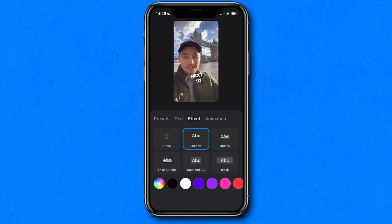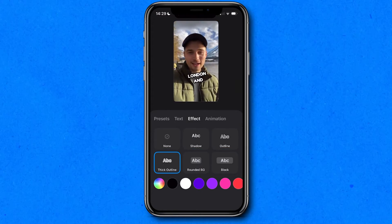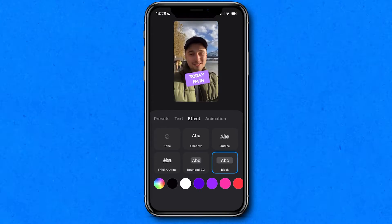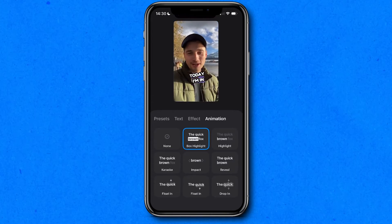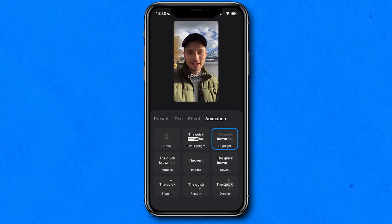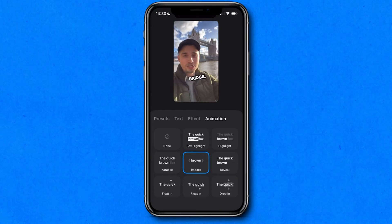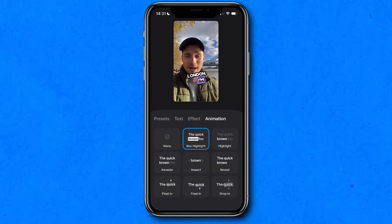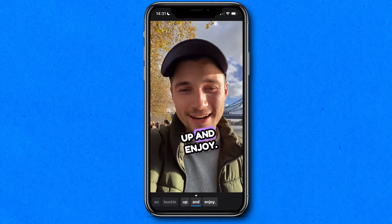You can also consider changing the effect if you would like to add a shadow or outline to your captions, and of course choose an animation. All you do is simply tap on the ones you like to instantly apply them, and once you've chosen the one you like, you simply click on the preview to head back to the main menu.